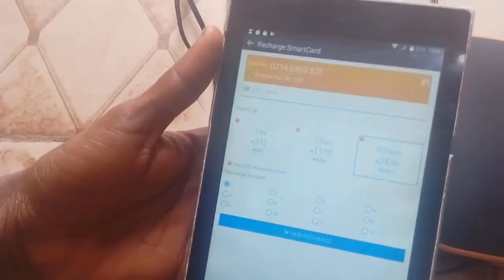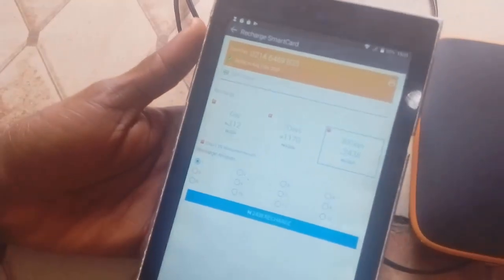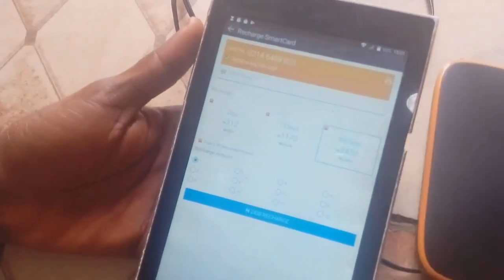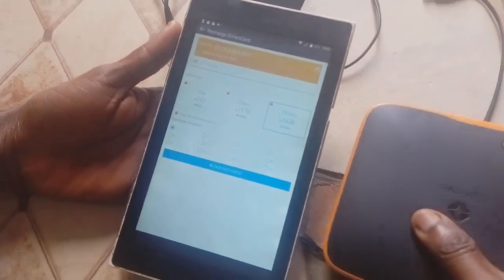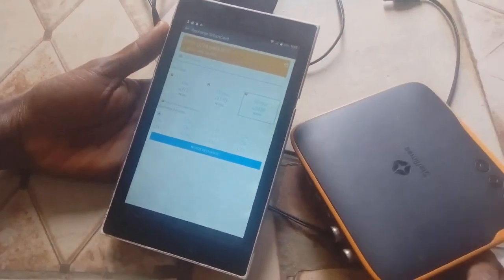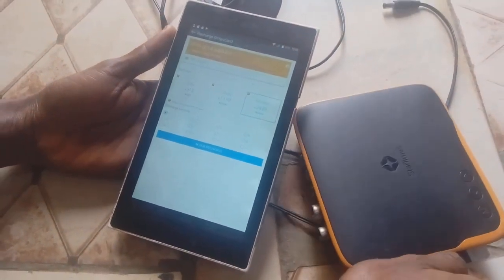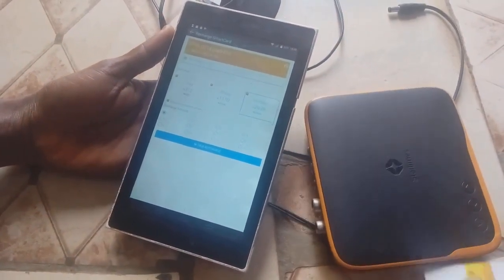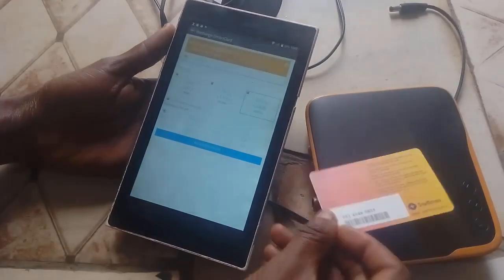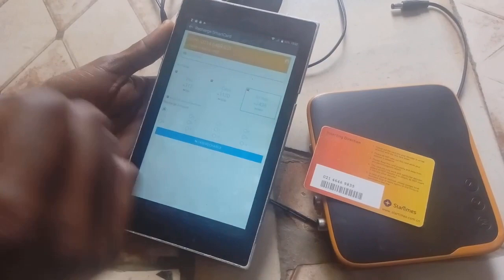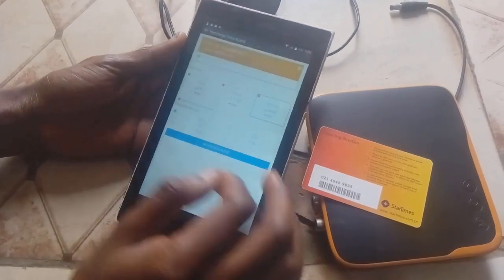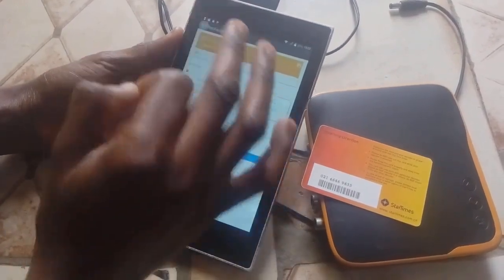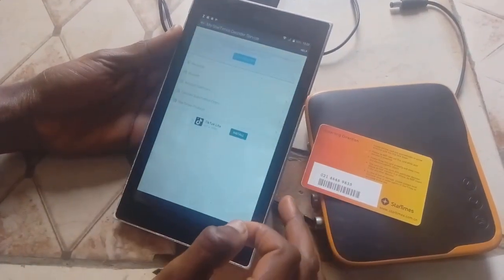Before you link your decoder, you have to make sure you have an active subscription. There is an active subscription on the decoder I want to link, so the subscription is active and I can proceed.